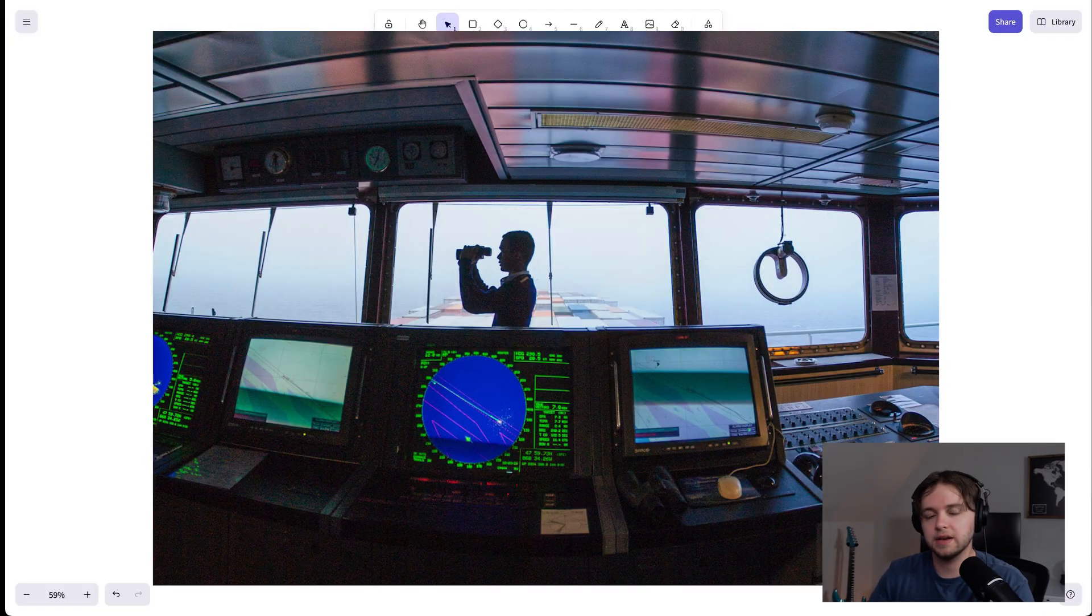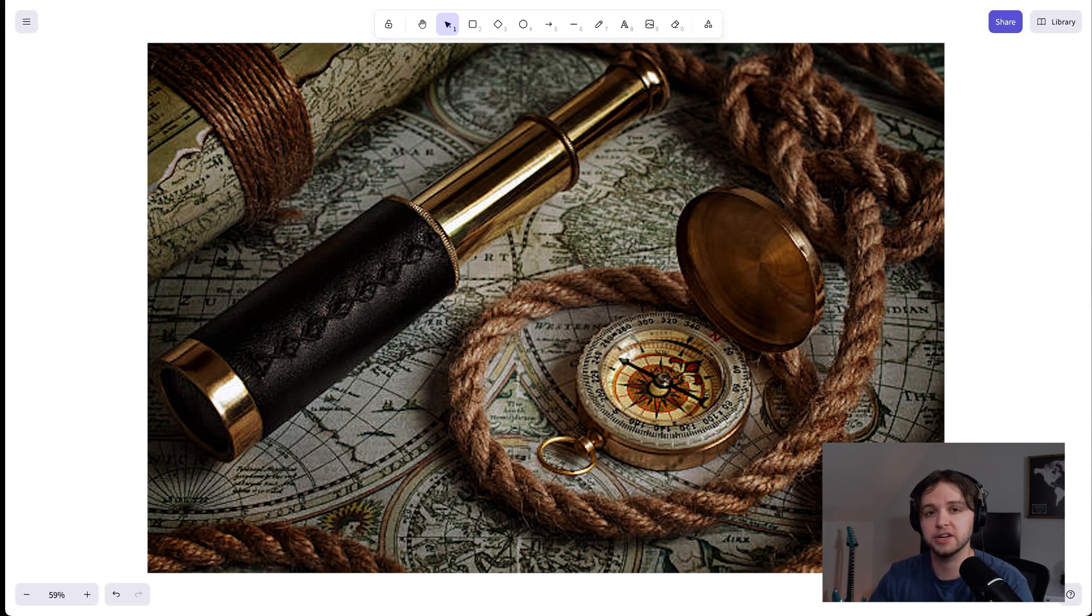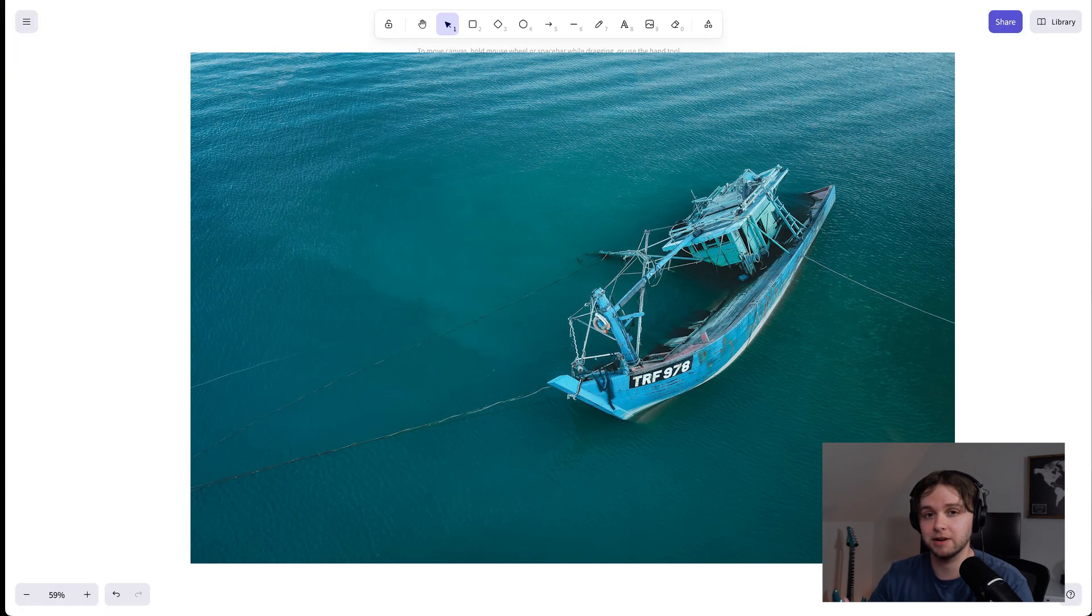The brain also doesn't know your environment by default. It needs instructions, memories, and tools to be useful. Kind of like, imagine a ship's captain with no maps, no compass, and no crew. The captain might be skilled, but without the tools and information, they're probably not getting very far.